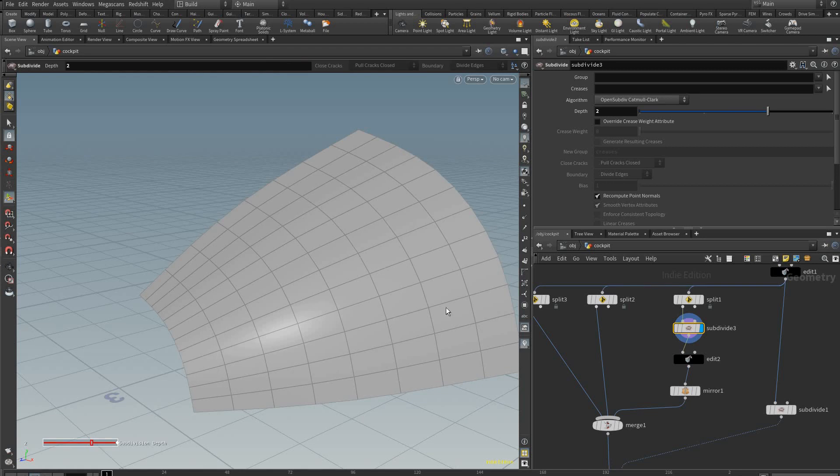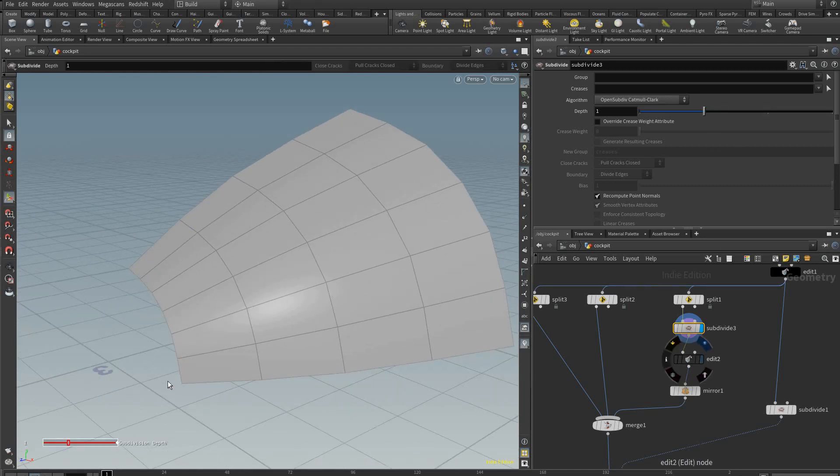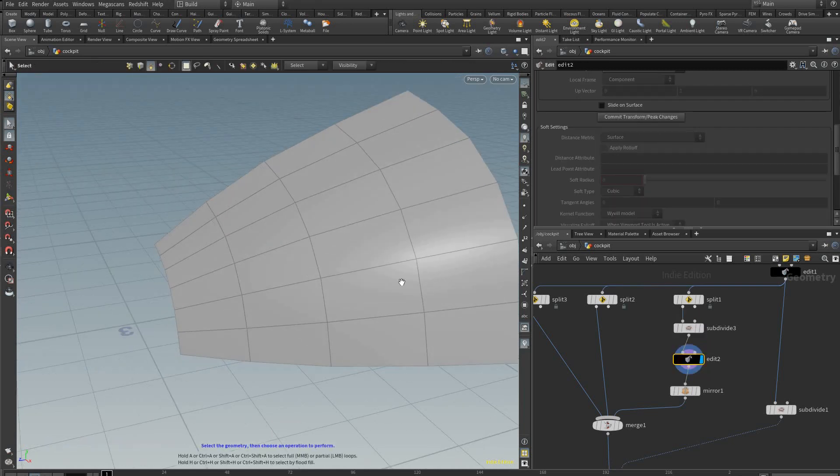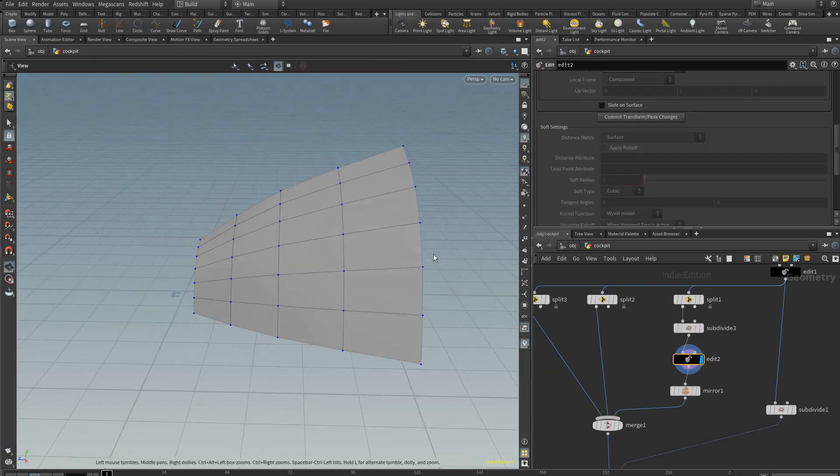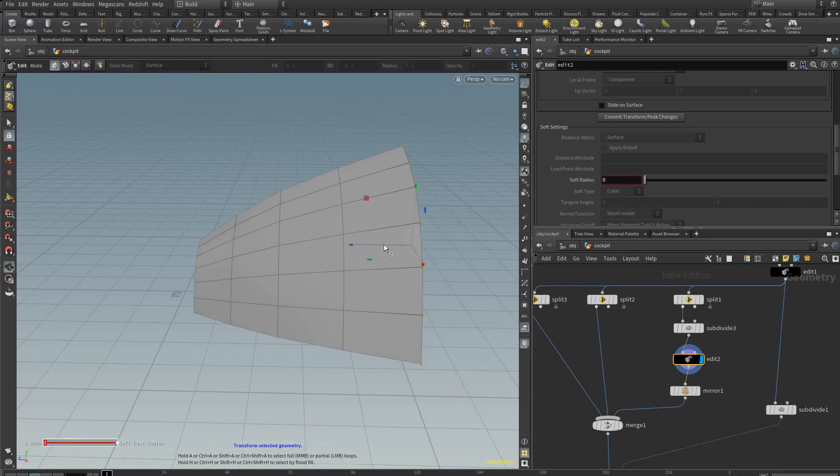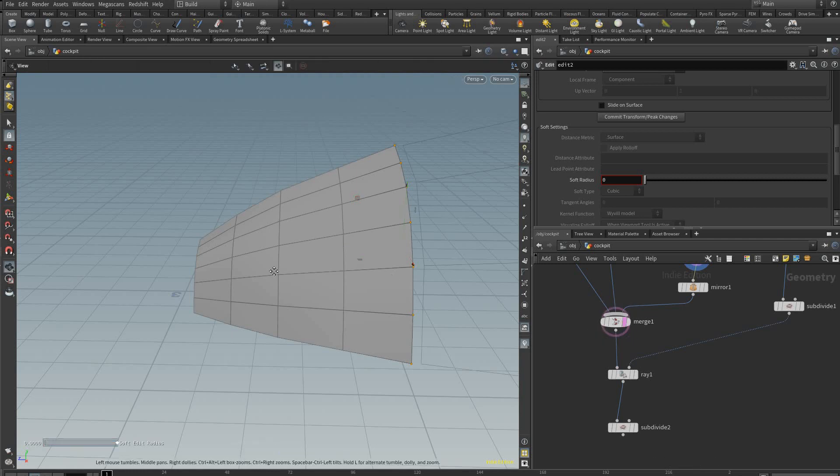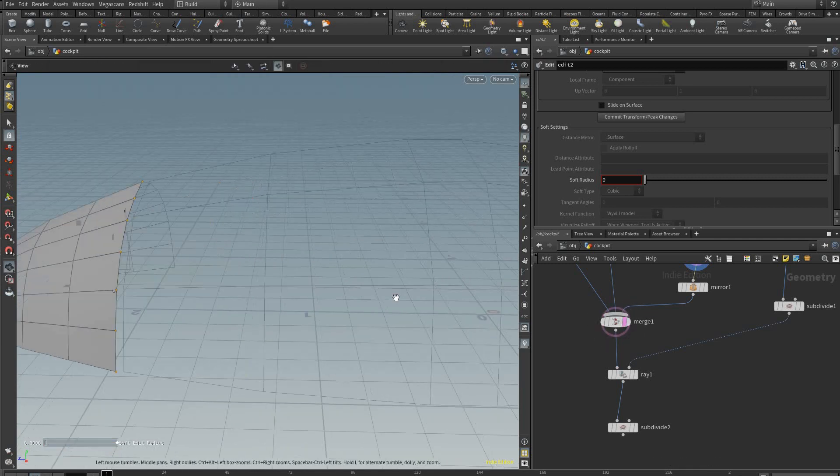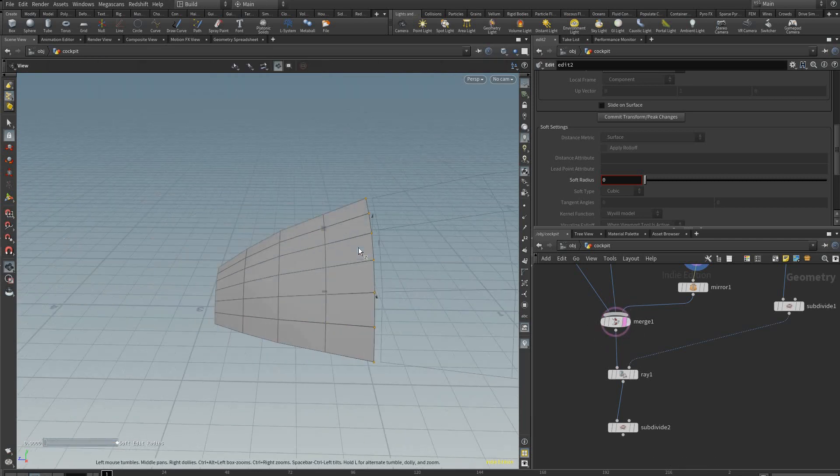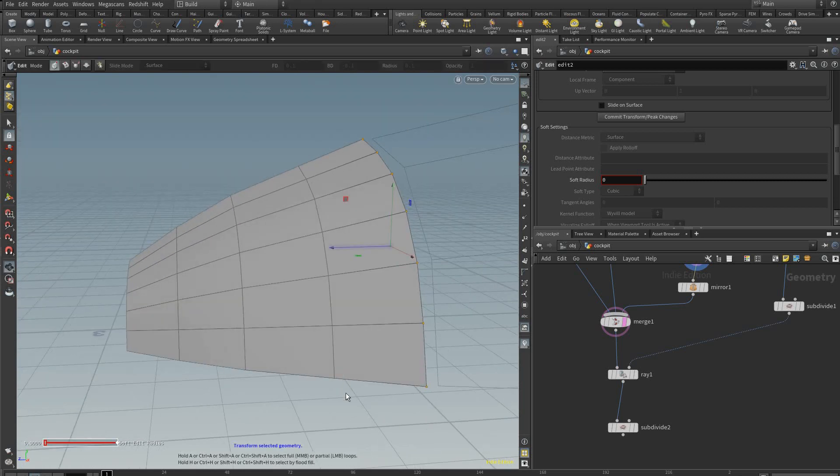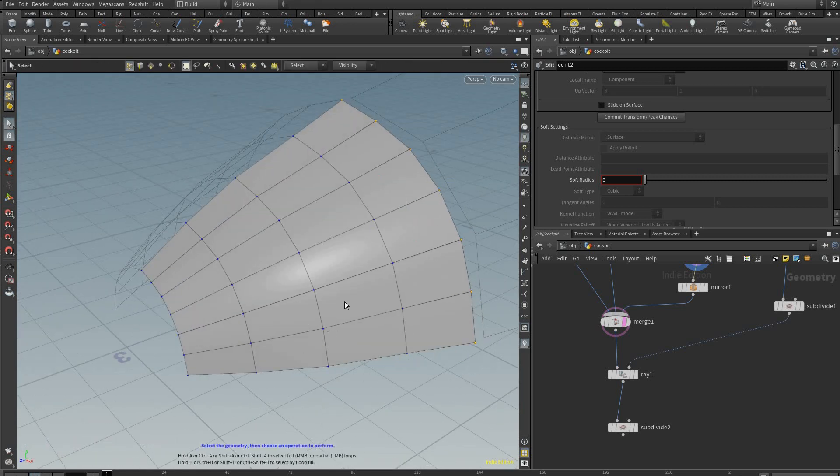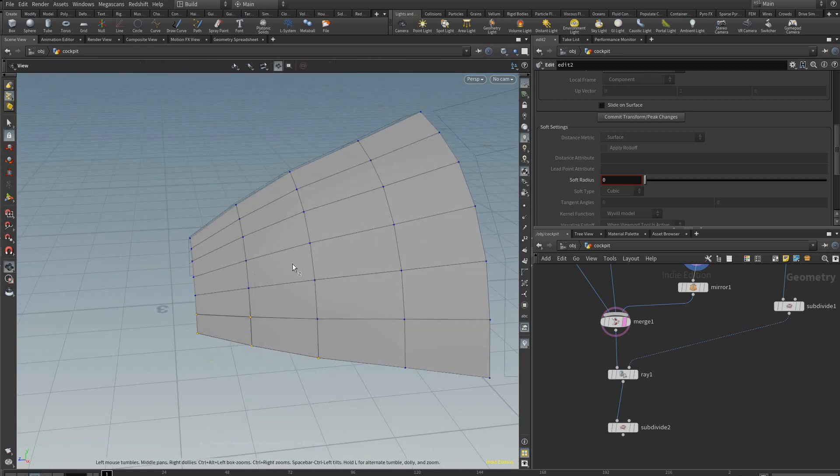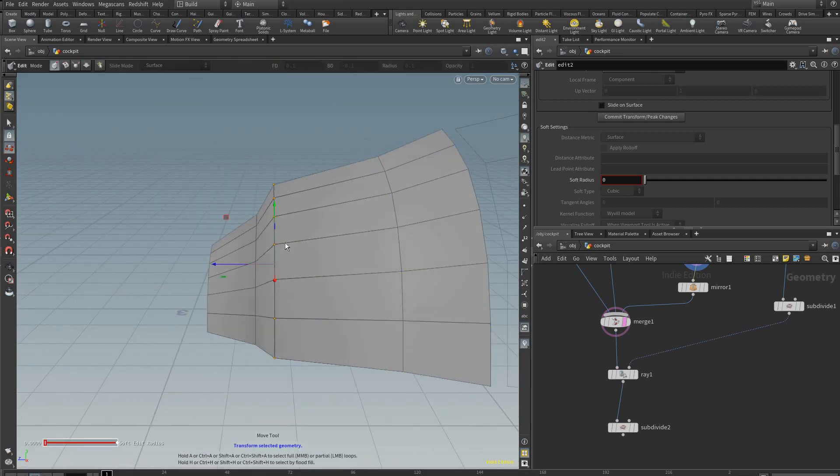And you don't want too many because then it might be harder to modify, so we're just going to do one for this example. Here we could first bring these in a bit to give some space, and you can just display the view flag to see what you're doing.